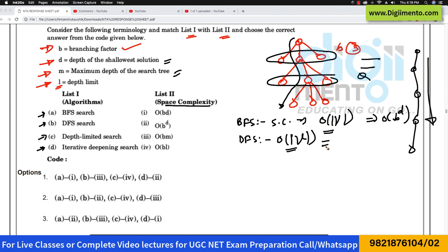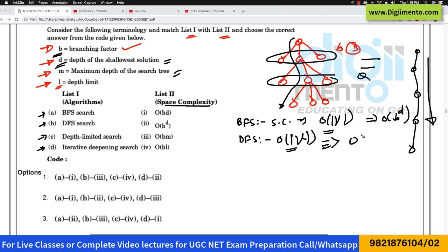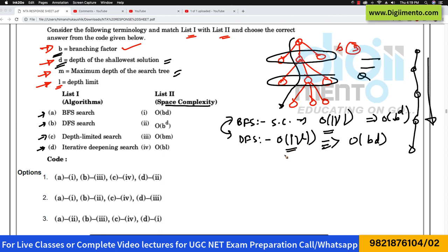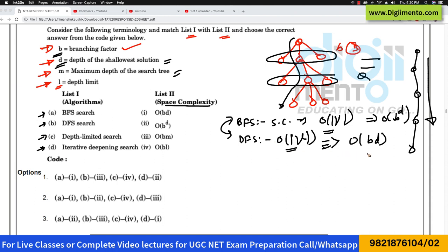If we express DFS in terms of branching factor B and depth, the space complexity is O(B × D). So there is a fundamental difference between DFS and BFS in terms of space complexity, which totally depends on how each algorithm works. In DFS it is B × D.